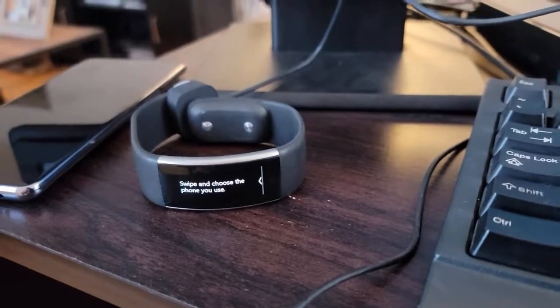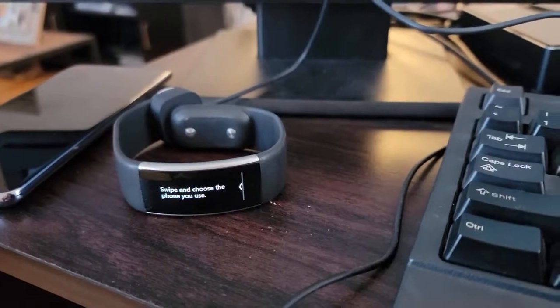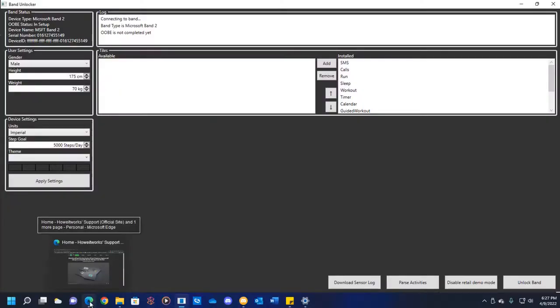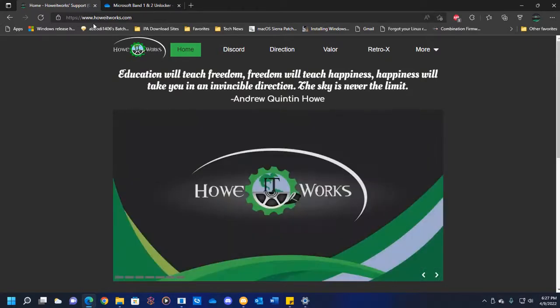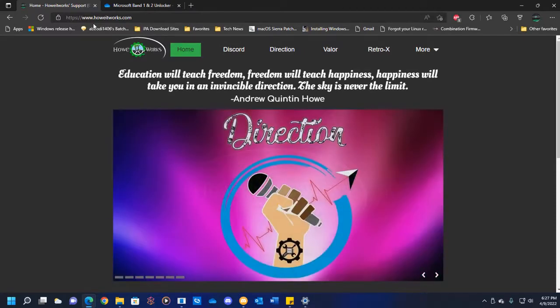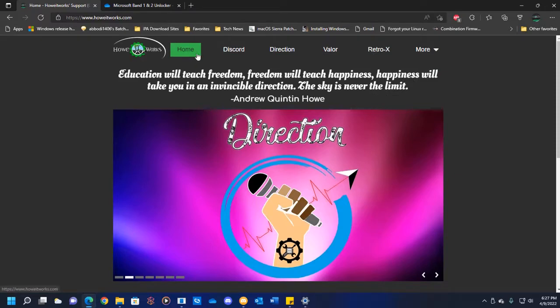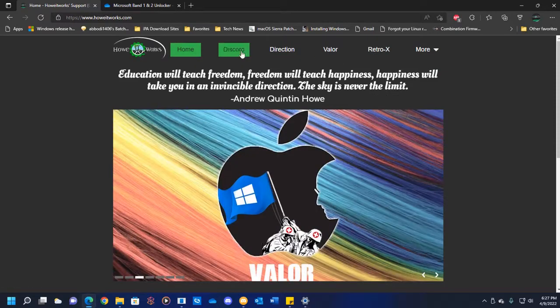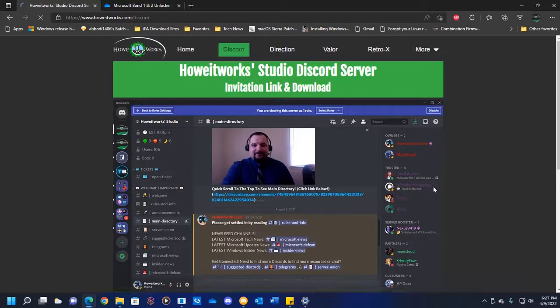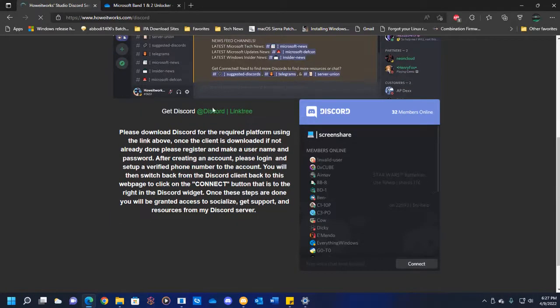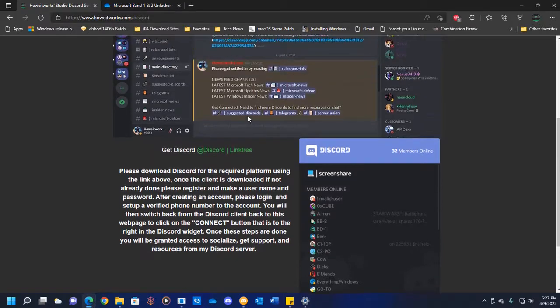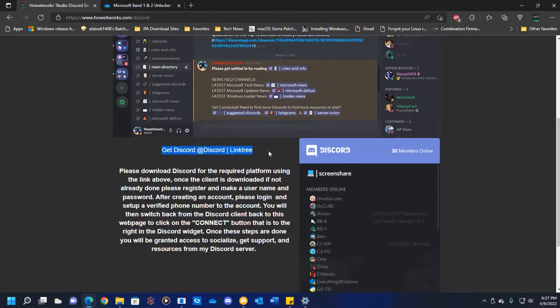You're going to continue with going to Band Unlocker, and how you're going to get to that is you have to go to my website at www.howitworks.com. Once you're pulled up, you're going to then see some options at the top that says home, discord, direction, valor, retroax, and so on. You're going to either tap or click on Discord. Then what you're going to want to do is download your Discord client. I created a little shortcut link tree so you can download it on whatever platform you have. You get Discord at discord link tree.